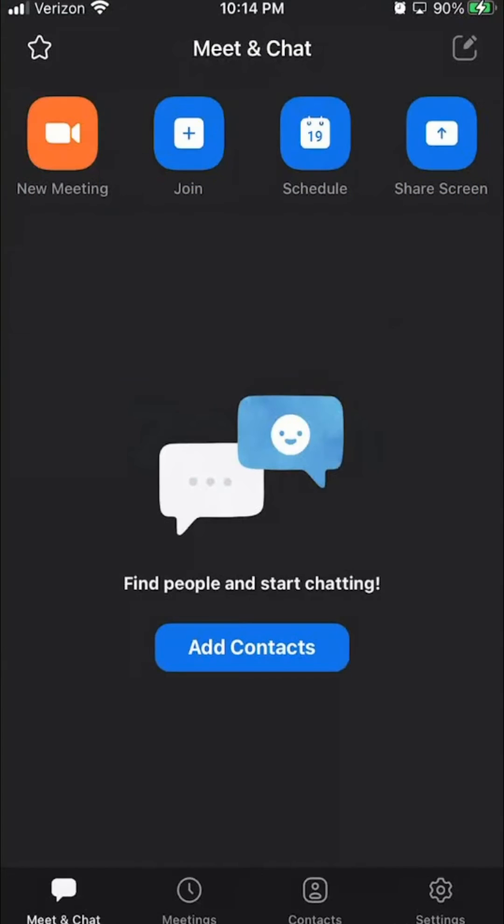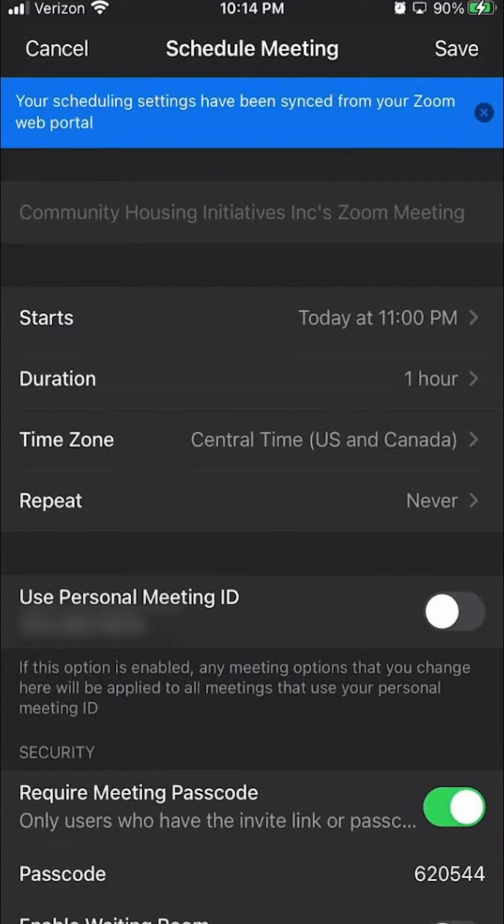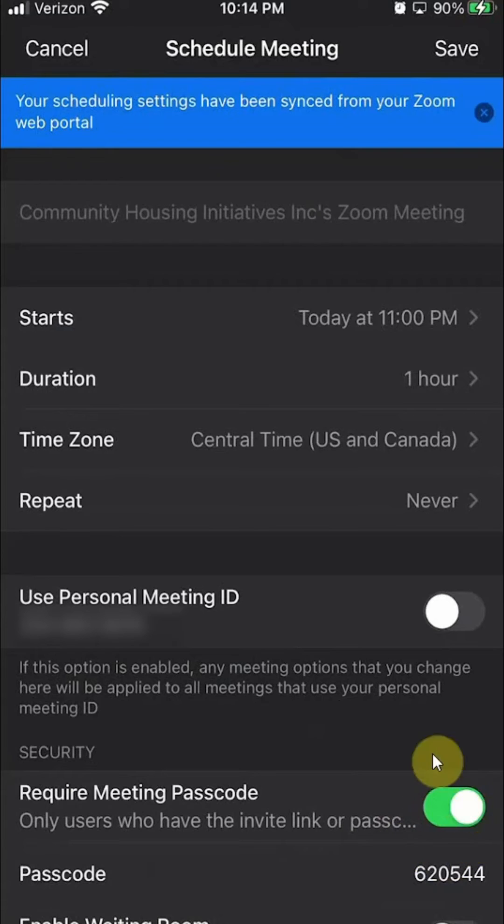Once you have it open like this, go ahead and go to the page where you're setting up the meeting. So, I'll click on schedule up here in the upper right-hand corner. If you see here on the very bottom, do you see where it says require meeting passcode?